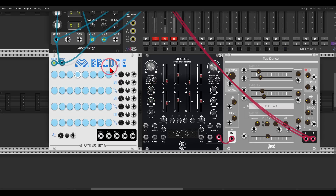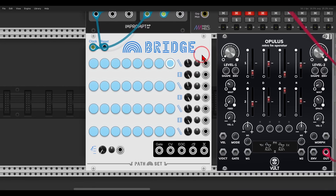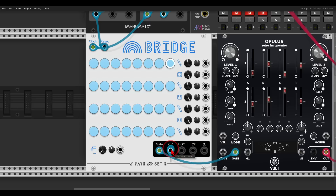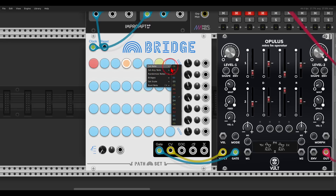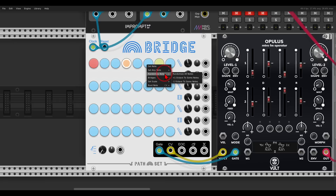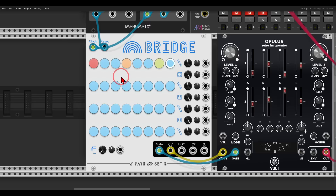I already have it running — you can see there is one row already running, and the voice itself will be Ophelia going through the Tap Dancer delay from Flag. Let me zoom in on Bridge. Basically, if I connect this to the gate and CV, we have a series of steps and we can change the notes by clicking them. If I right-click the notes I can set the notes from the scale, set any note outside the scale, randomize the notes, set custom scales, and change the root note.